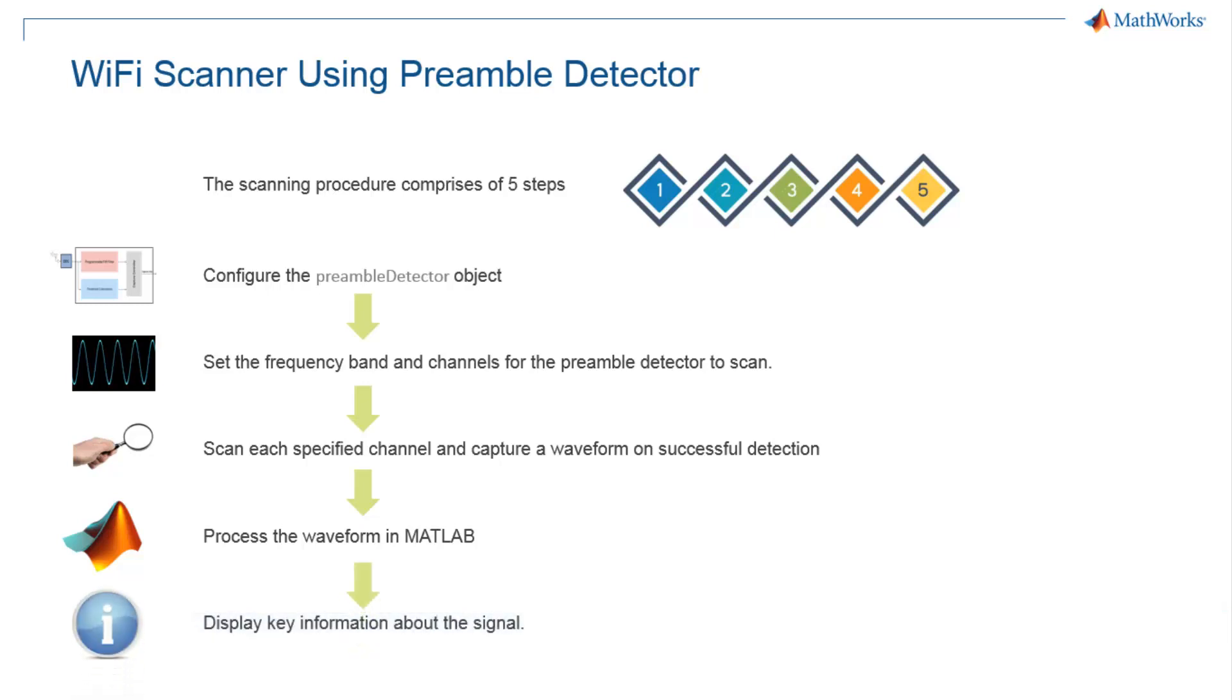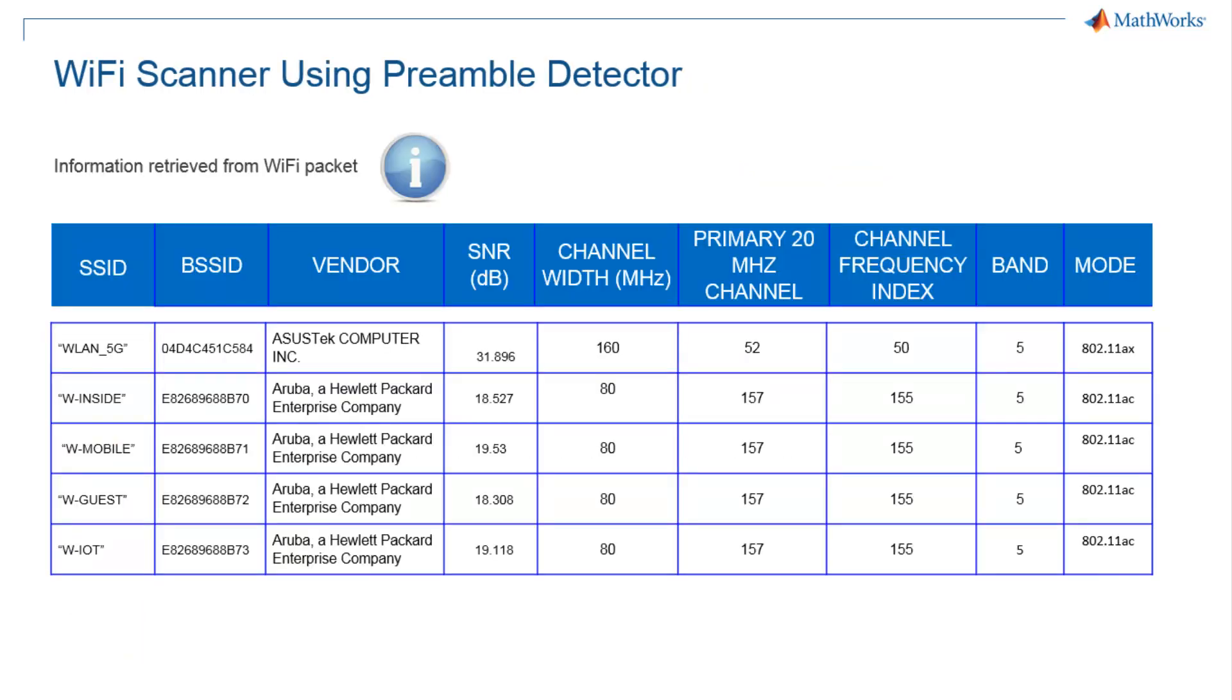Finally, you can retrieve the key information from the captured signal. If you have configured the Preamble Detector to capture the waveform corresponding to the beacon packets from the Wi-Fi access point, you can decode and display information such as SSID, MAC address, SNR, channel width, frequency band, and wireless LAN standard as shown.